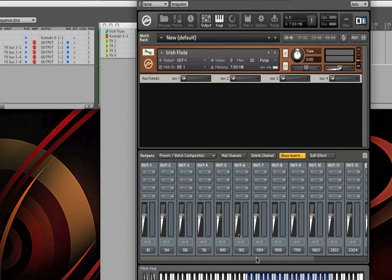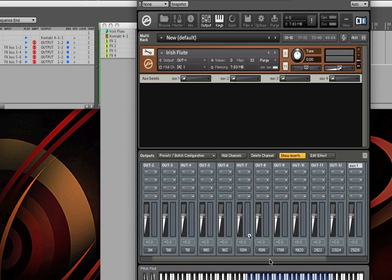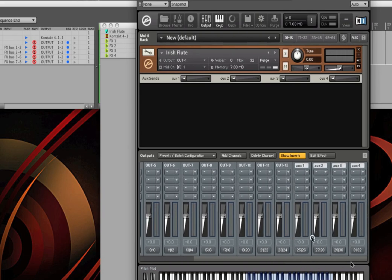And I've got 12 of these hardware outputs set up, and then 13, 14, 15, 16. The last four hardware outputs out of Contact are reserved for these four aux channels.